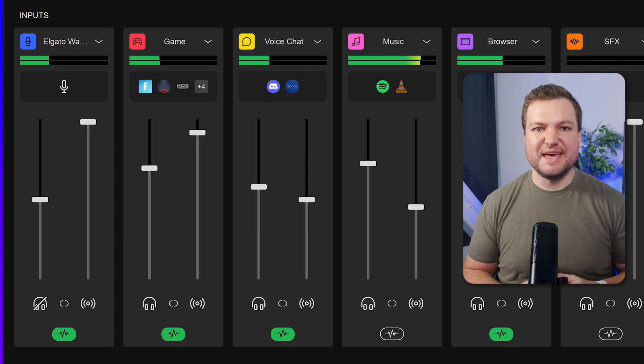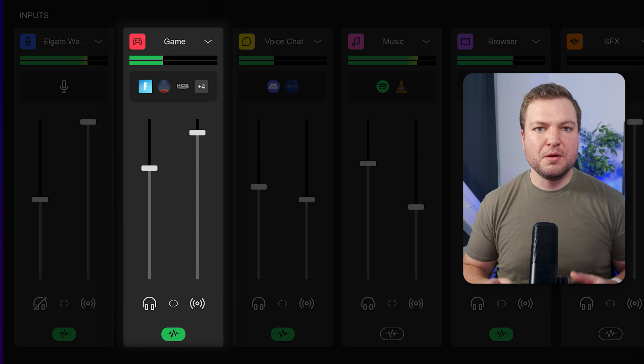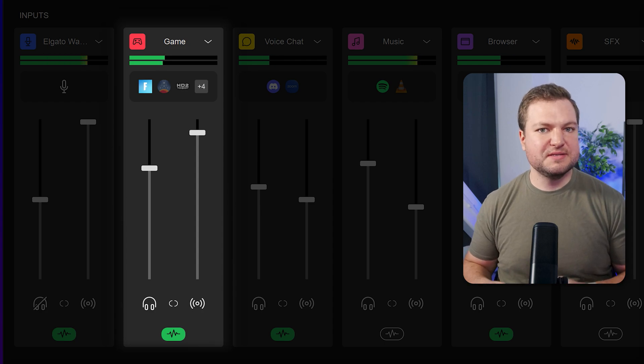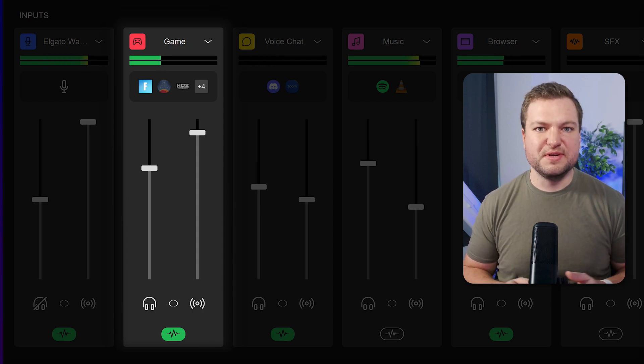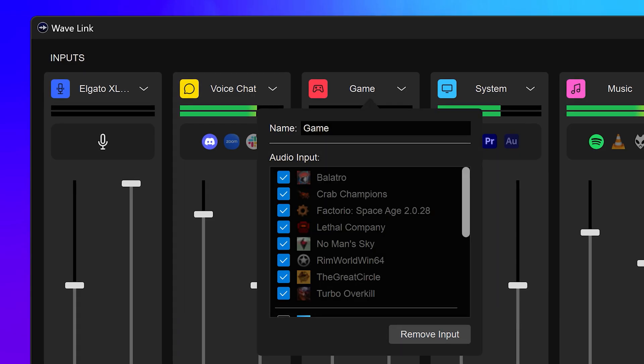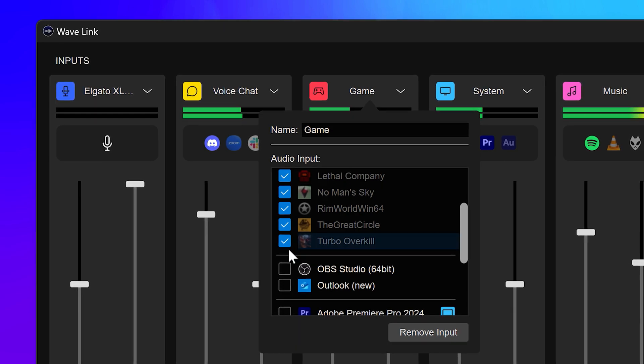Next is the game channel. Here, all the games are routed into this one channel, and it's super easy. Just launch the game, and then in Wavelink, it's a single click.